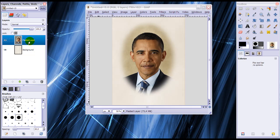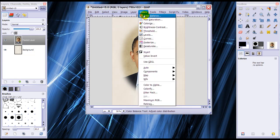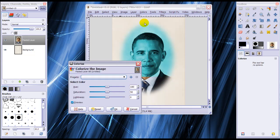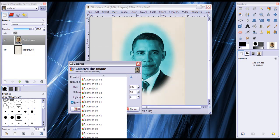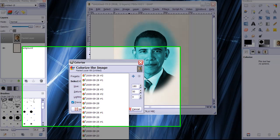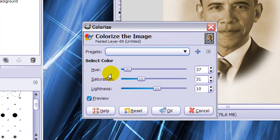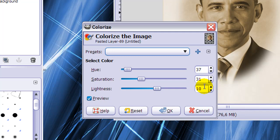Then go to the layer above it and again go to colors, colorize and use the following settings: hue 37, saturation 31, and lightness 10. And click OK.